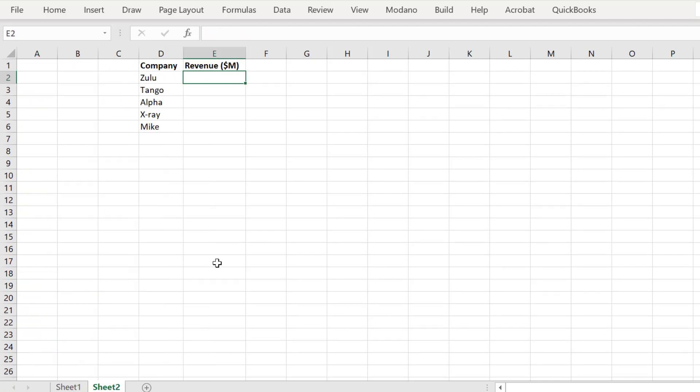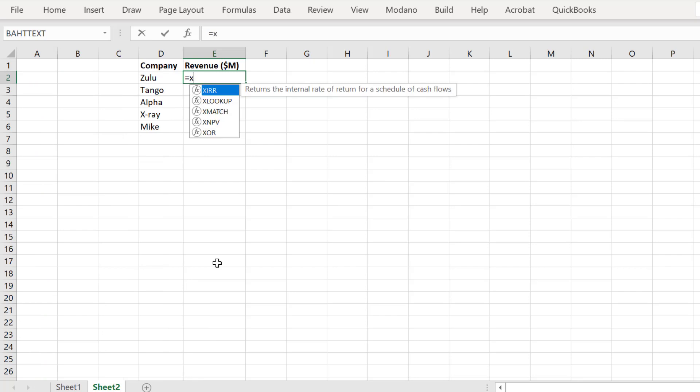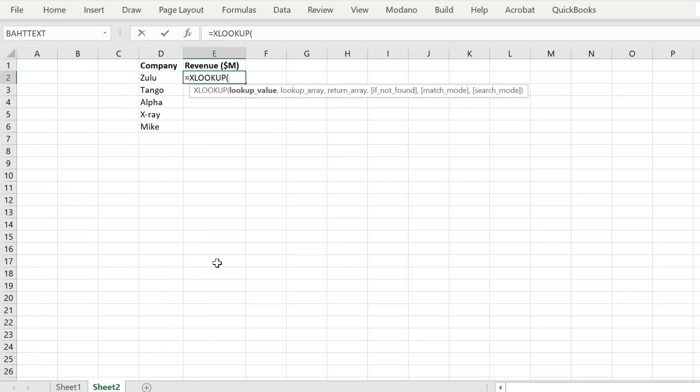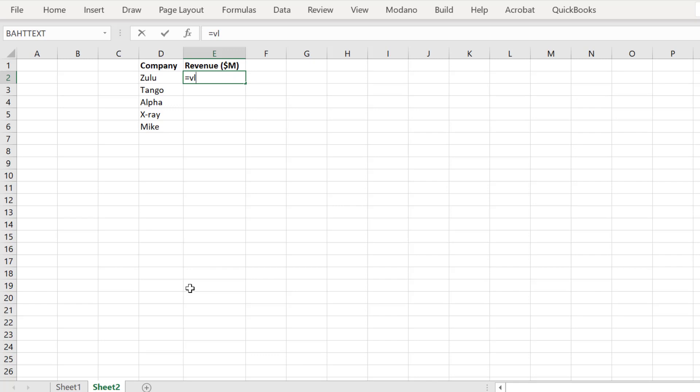Most financial modeling and Excel users are aware of VLOOKUP, and to a lesser extent the new edition Excel Lookup, in order to reference data like this example.